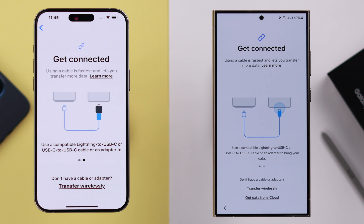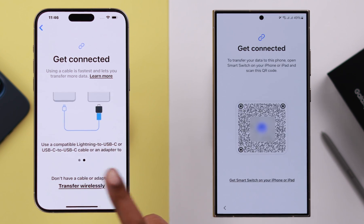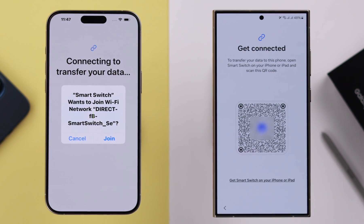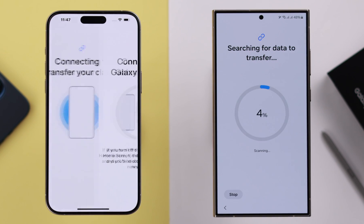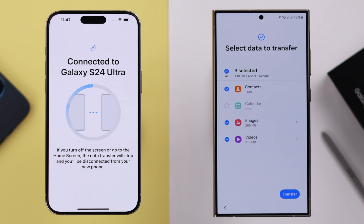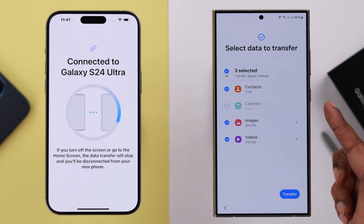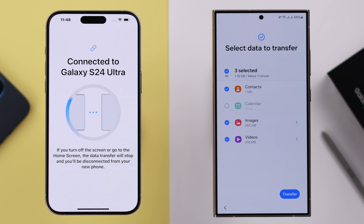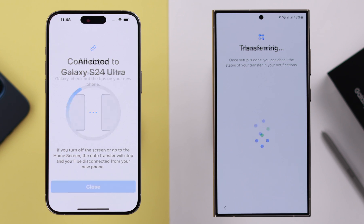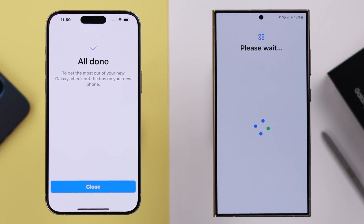On your iPhone, tap 'Let's go'. We've already shown you how to transfer data by wire — if you want, you can also transfer wirelessly. From your iPhone's camera, scan the QR code shown, and from your iPhone's pop-up, tap 'Join'. Wait a moment while the two phones connect. Then select what type of data you want to transfer from your iPhone to your Samsung, and tap 'Transfer'. Just follow the on-screen prompts — the rest of the process is exactly the same as shown at the beginning of the video.